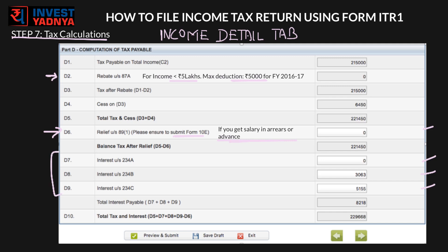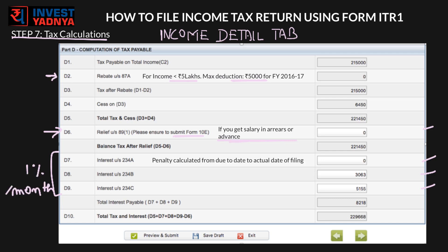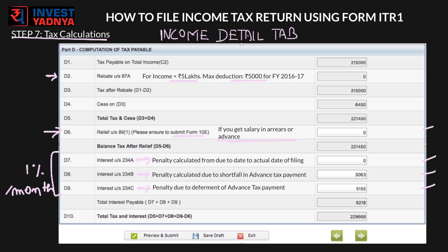Regarding Sections 234A, 234B, and 234C — discipline in income tax filing is very important, failing which you will be liable for additional penalties on the amount due. A penalty of 1% per month till the date of processing under 234A is charged if the return is filed beyond the due date. Penalty under 234B is charged for shortfall in payment of advance tax, and penalty under 234C is charged for deferment of advance tax. If you file your income tax return on time and pay your advance tax on time, you will not be liable for any such penalties. Please remember, advance tax penalties are not valid for salaried employees as their employer deducts TDS every month and deposits it on their behalf.